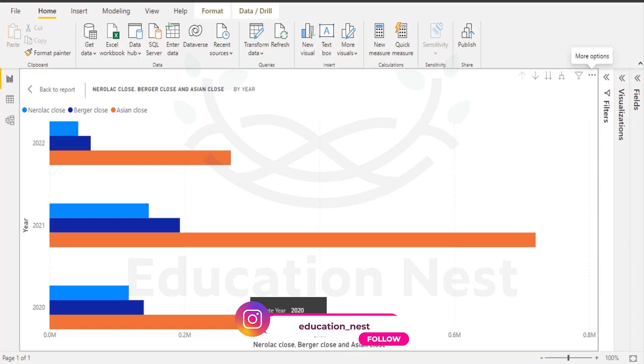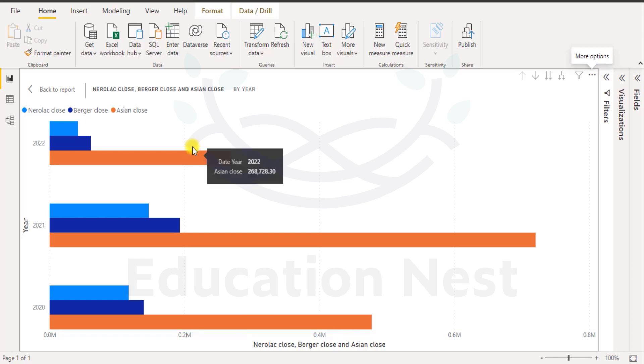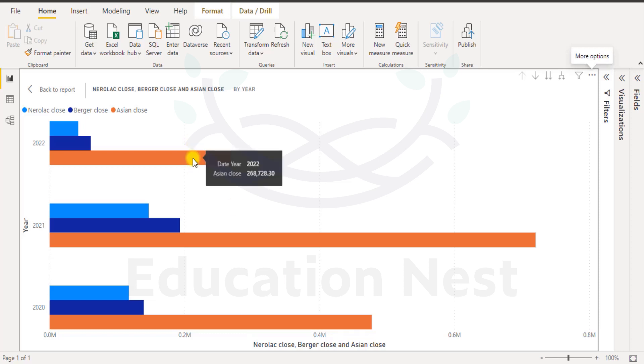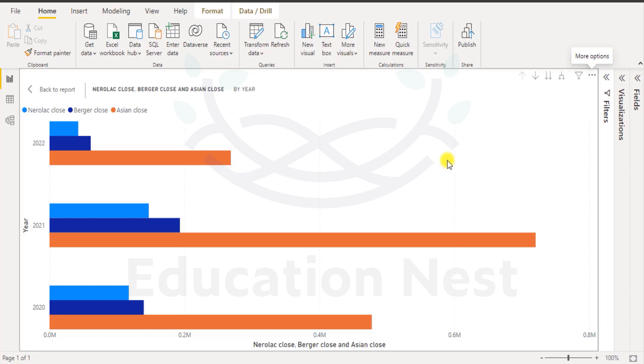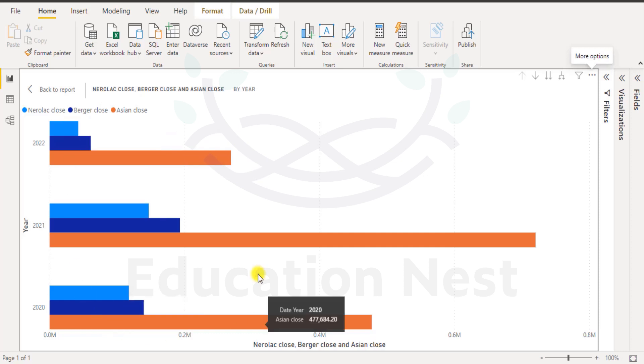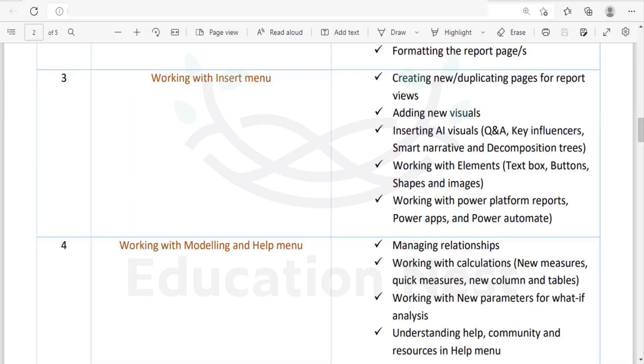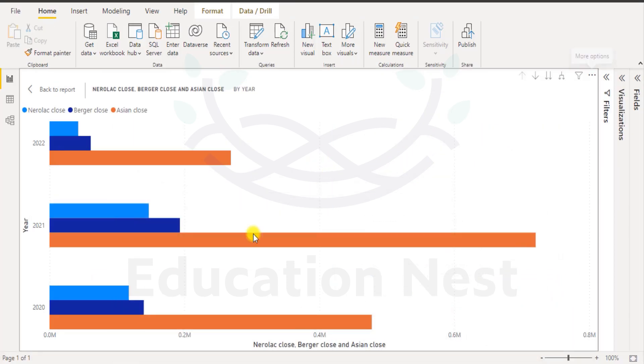But still what we see here is we have gone past like almost the first 7 months of 2022 and this value is practically half of the 2020 value that we see here. That is 477684 for 2020 for Asian close prices. So here it is 268, so it is relatively half of that or slightly higher than half. And there is still quite a bit of time still left. So this is how we create the new page and this is how we create the visuals.